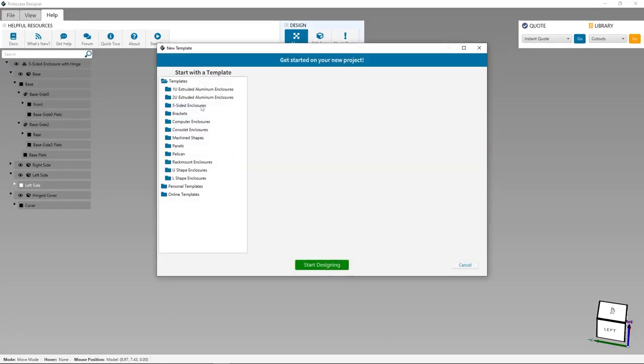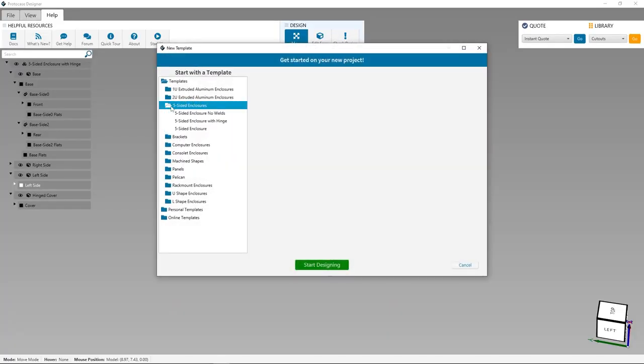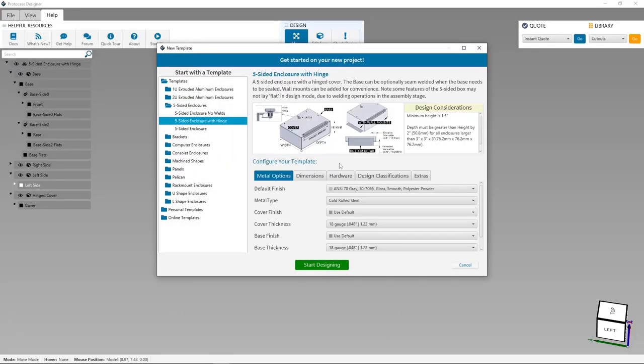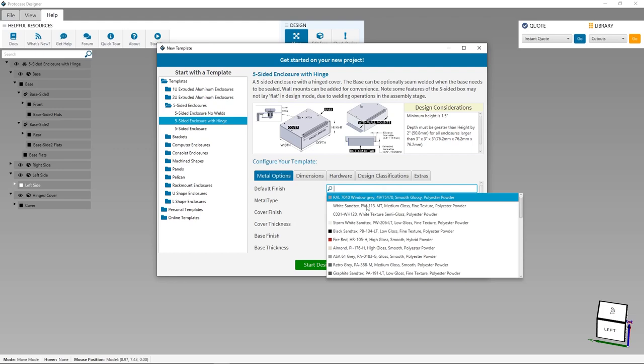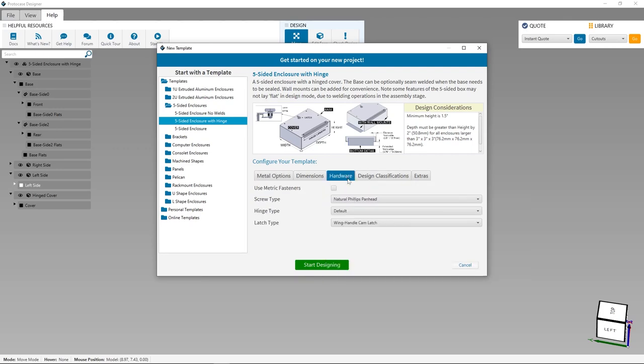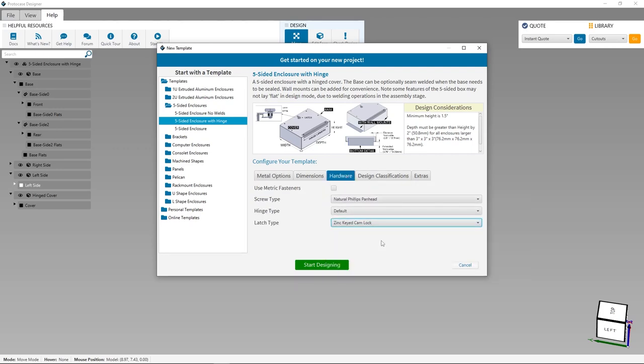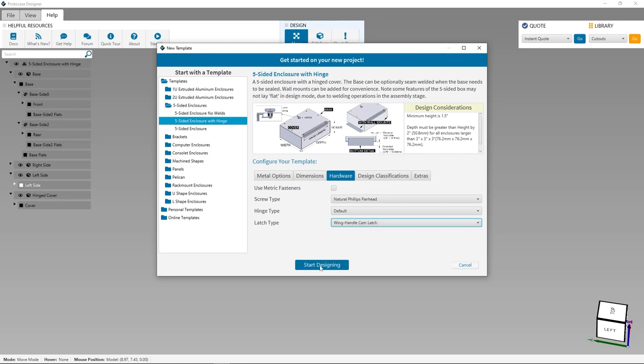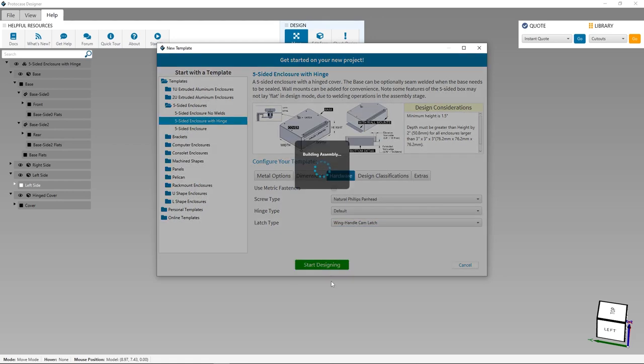One final tip. Did you know you can design a five-sided enclosure with a hinged lid and cam lock in Protocase Designer? Our free enclosure design software makes it as easy as possible because you'll start with a manufacturable template that you can then customize to your requirements and then quote and order.